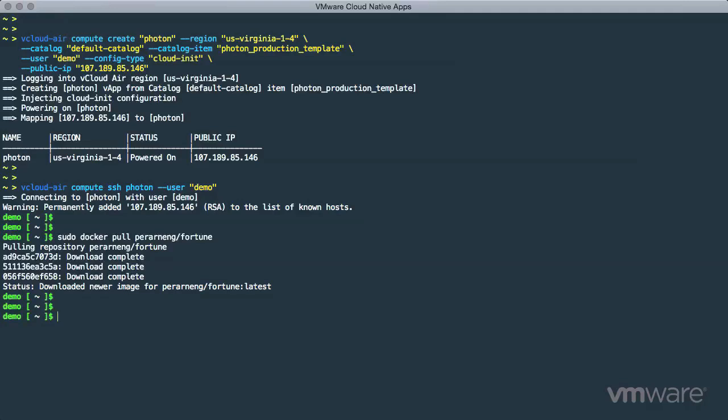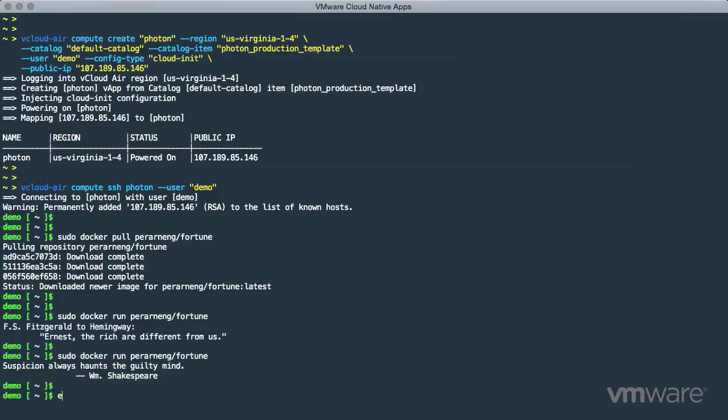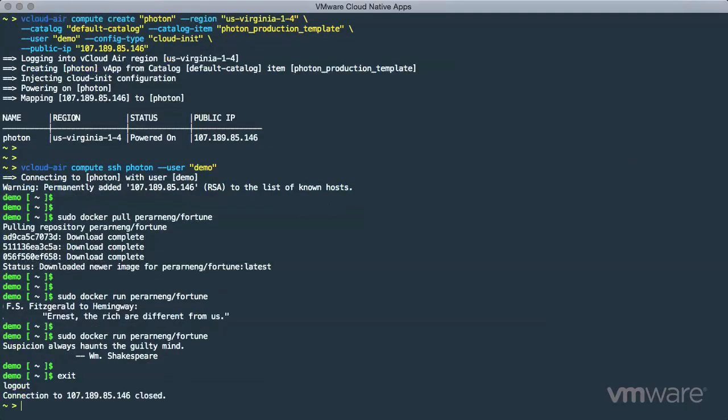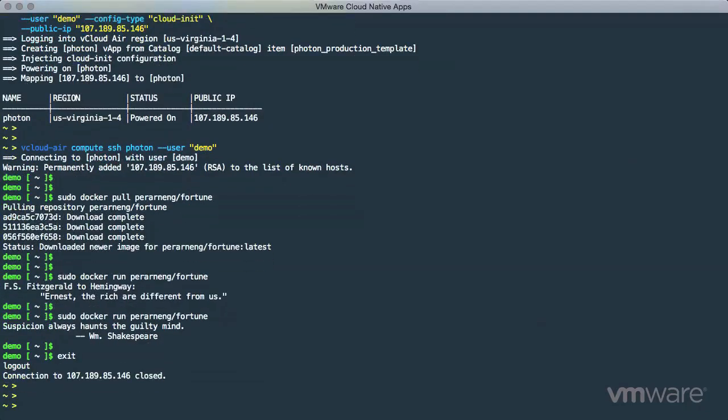After the image has been downloaded, we then run the app to verify the container elements are working properly. Now, let's exit from the vCloud Air environment and try another public cloud.